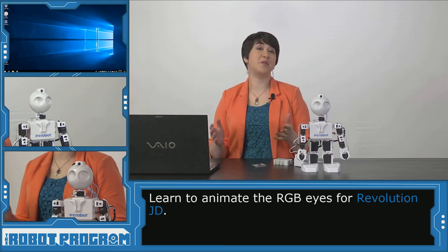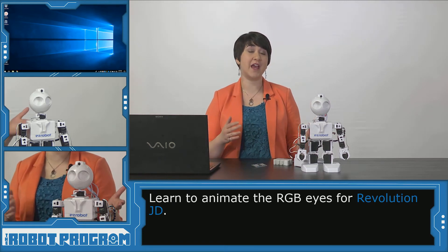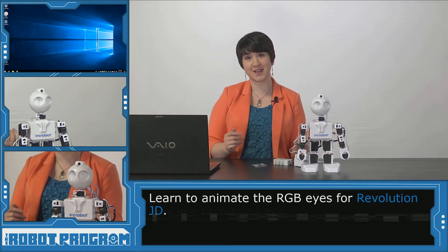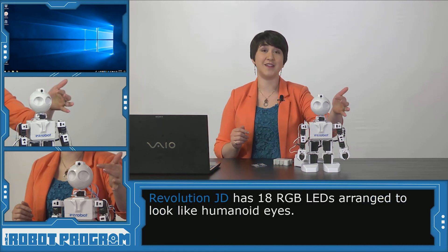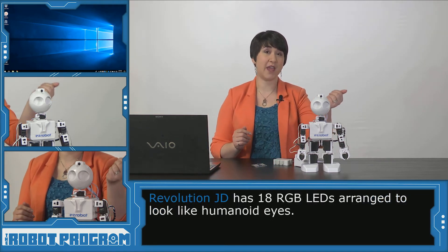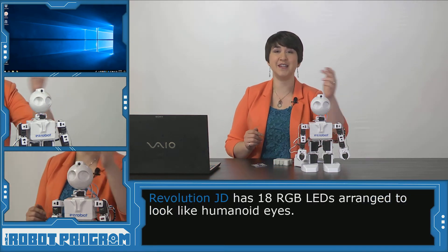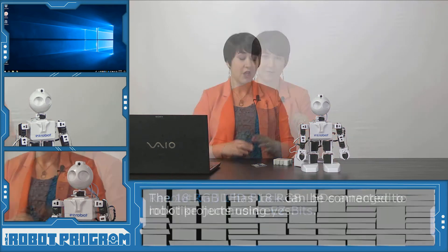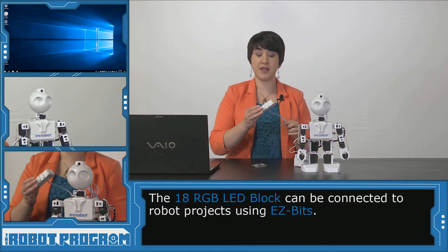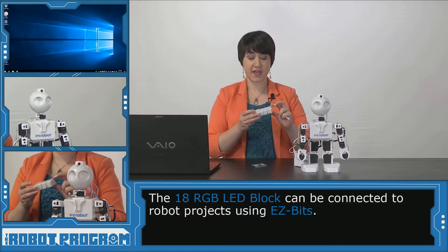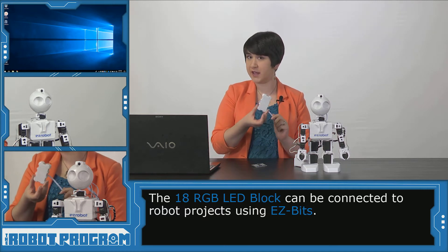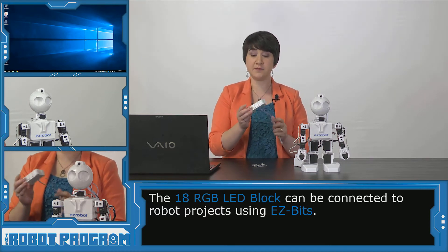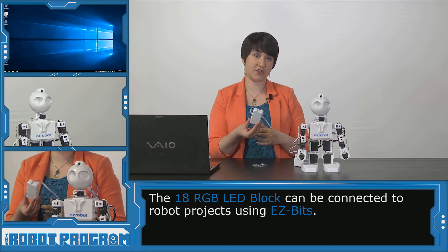There are actually multiple ways that you can use the RGB LED for your EZ Robot products. The first is the array that is in JD's eyes. So he has nine different LEDs in each of his eyes. You can also use the RGB LED block that again has the same 18 RGB LEDs and you can use EZ-Bits to clip this on to any of your other projects.